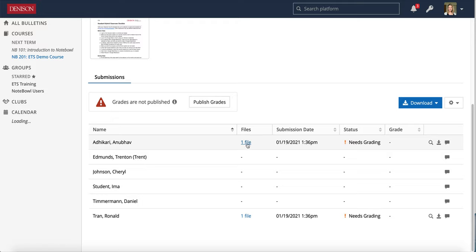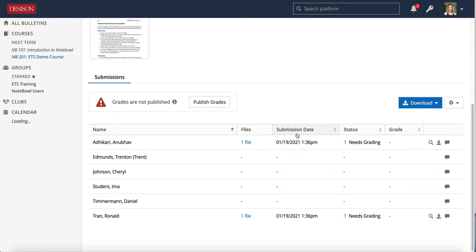So once a student submits a file you can see that one file submitted there with a link. Now if you have a student claiming that they submitted something but you don't see the one file there, that's probably because they chose to write in that text box and in that case you will need to click the preview button to be able to see that. But here I see a file was submitted, I can see the submission date and the status is that it needs to be graded.